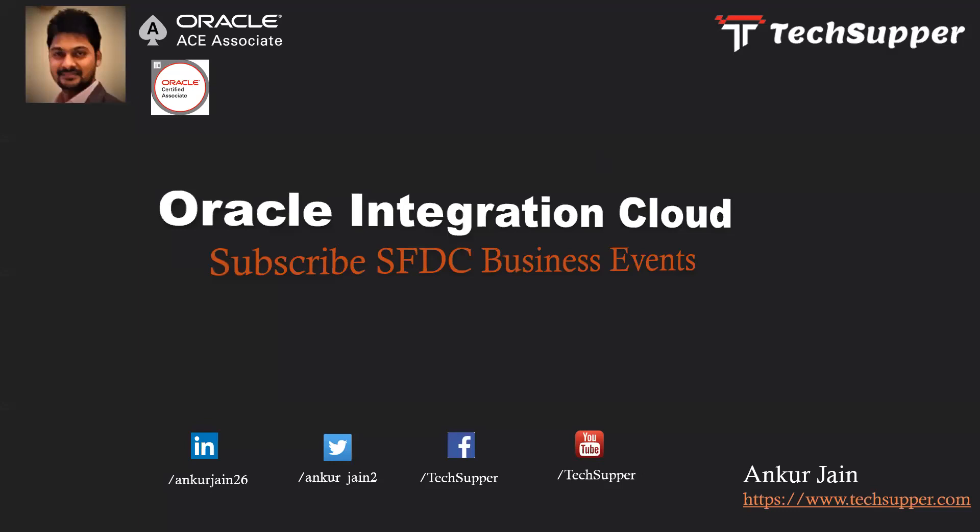in Oracle Integration Cloud with the help of SFDC adapter. So let's get started and see how we can achieve this in OIC.